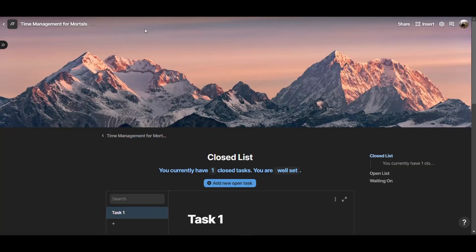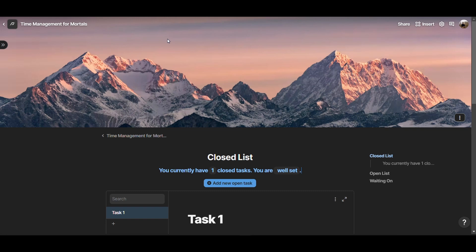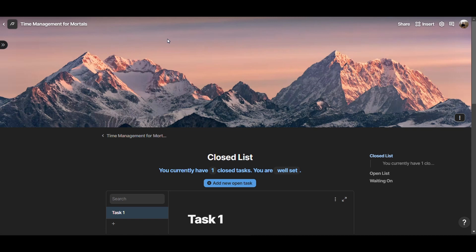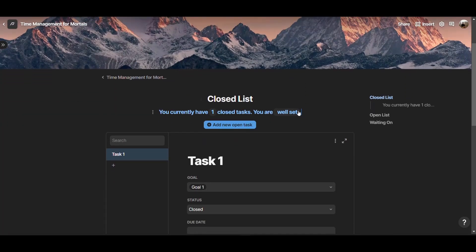Now I'm in Coda, coda.io, and I'm trying to recreate that concept, just focusing on the daily focus dashboard with the closed task list, and using the functions of Coda to see what additions we can have and what features we can add to this overall concept of time management for mortals. So in this video, we're going to go through the closed, open, and waiting on list based on Oliver Berkman's time management for mortals, and we will recreate that view in Coda. Let's get started.